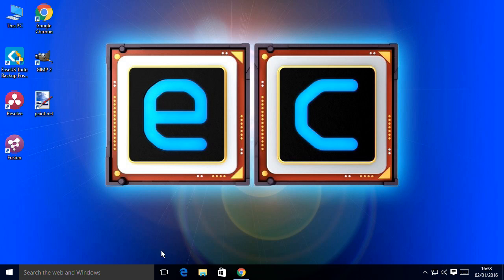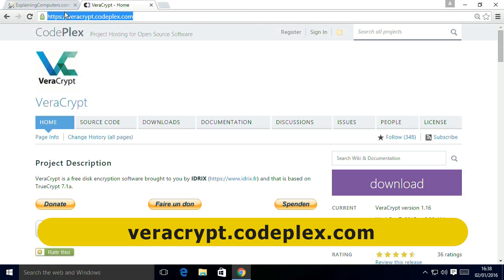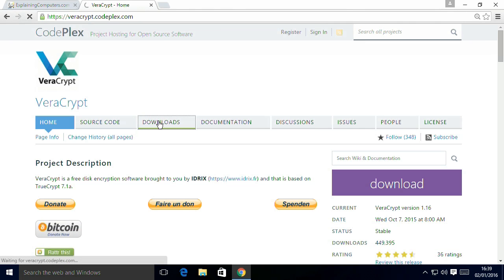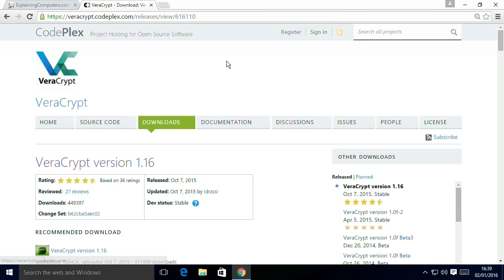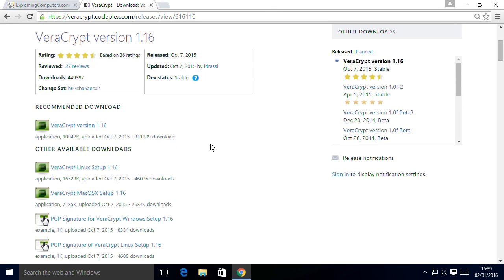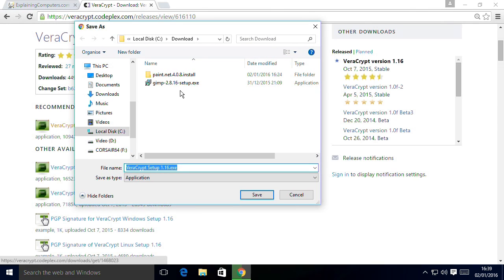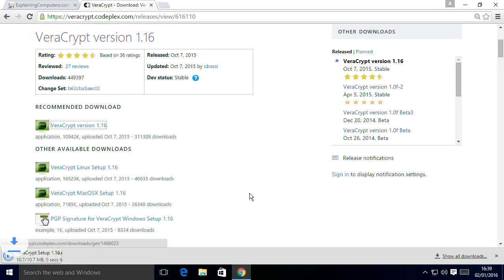Here we are on a Windows 10 desktop where I'm going to my Chrome browser. I've already gone to the site veracrypt.codeplex.com where we can download the VeraCrypt application. If we go to downloads, you will see this is a place you can get all sorts of versions of VeraCrypt, including Linux and Mac versions, but I want the Windows version which is recommended. So we'll click on that, save it to downloads, and that was actually quite quick.